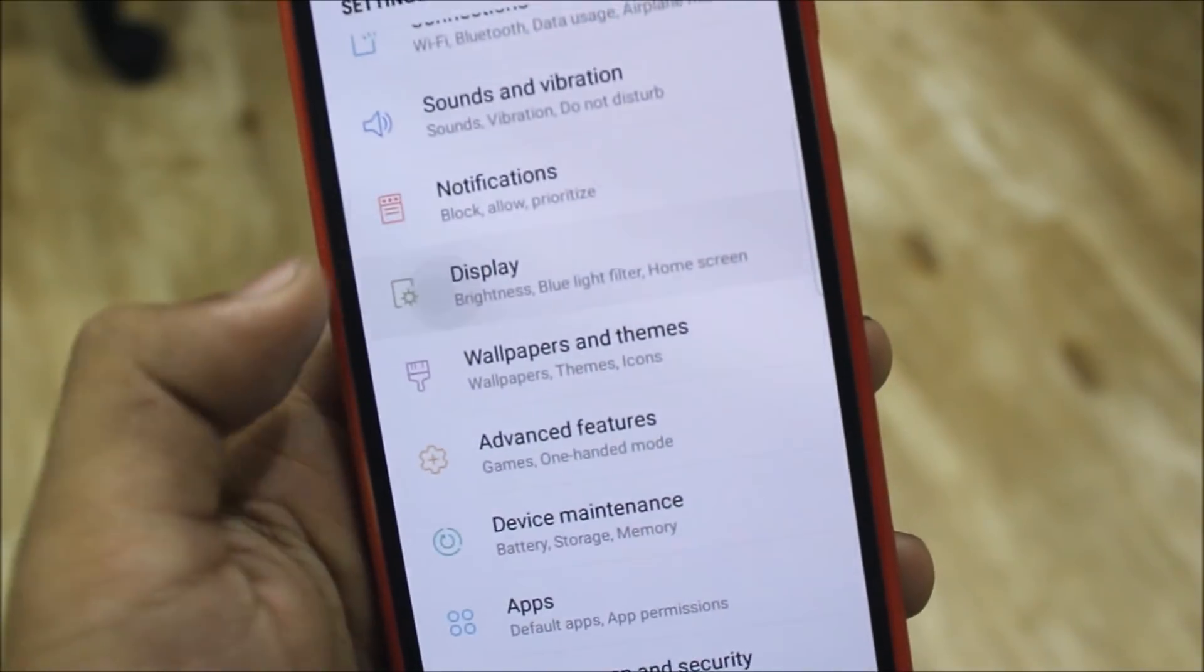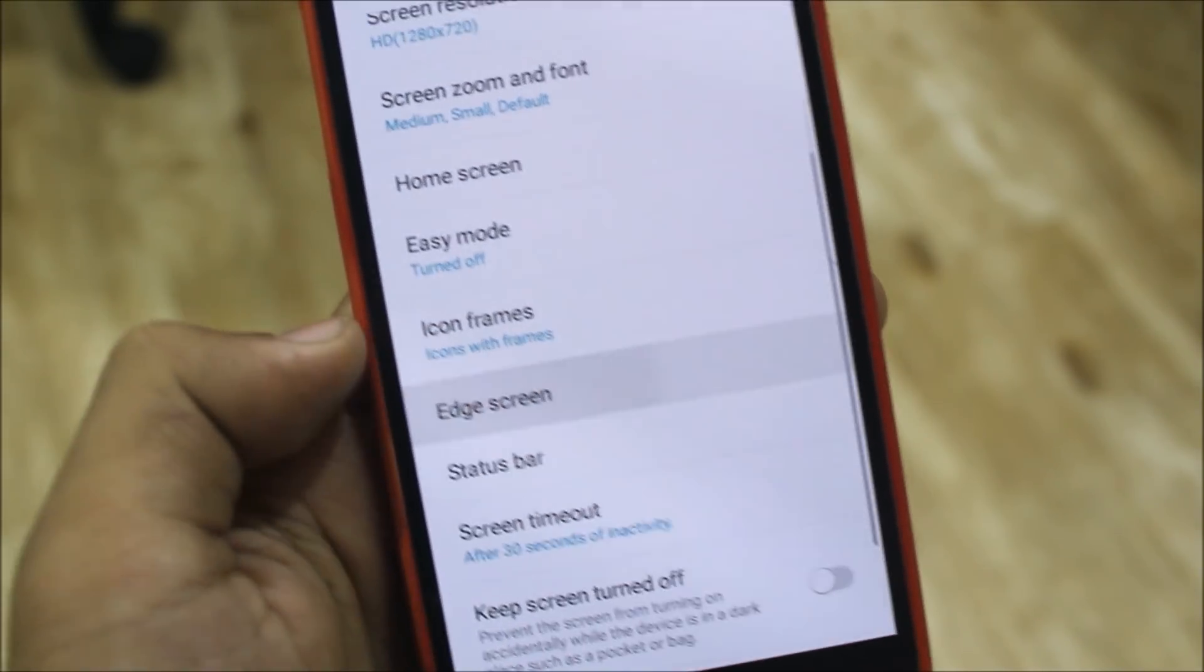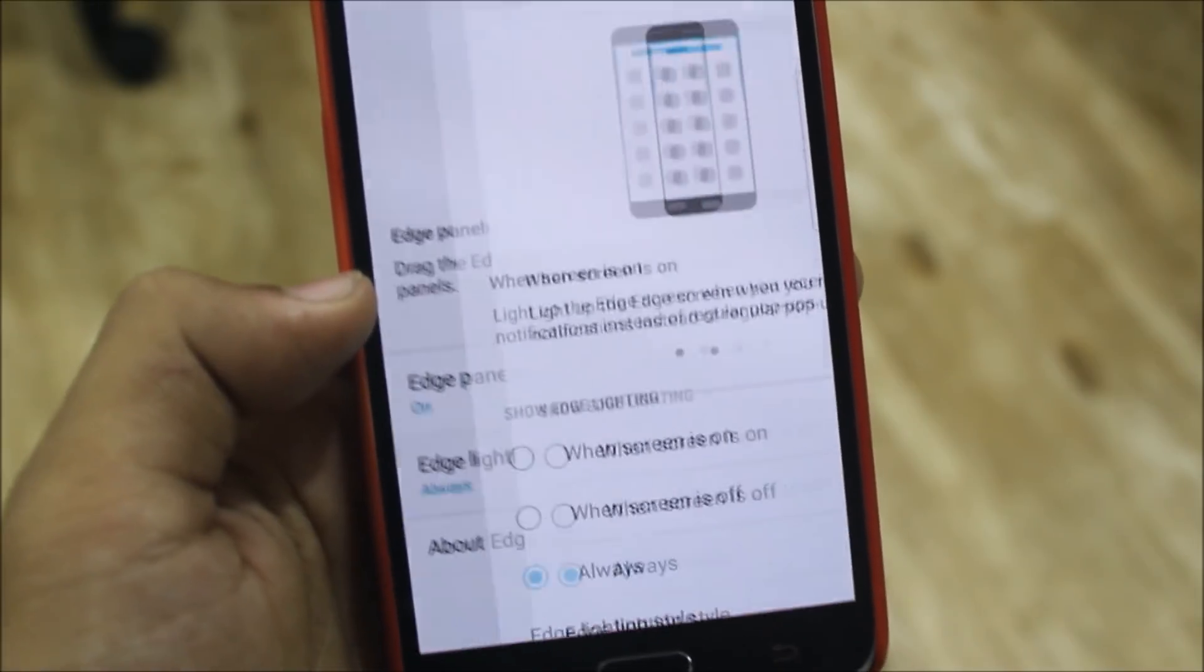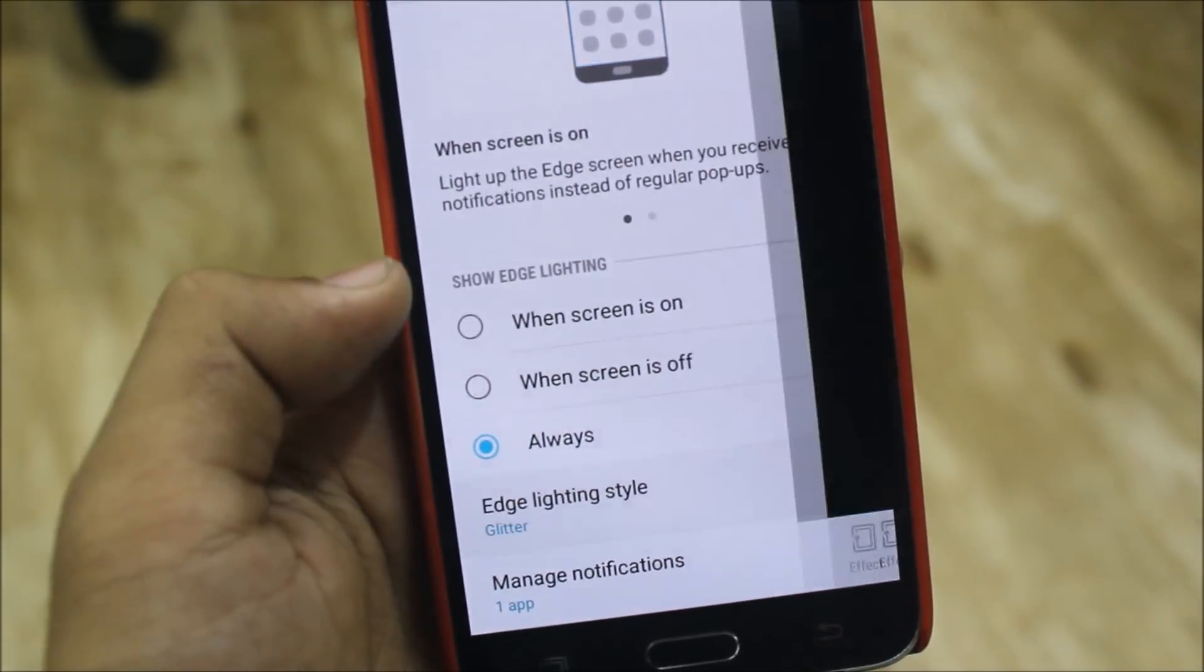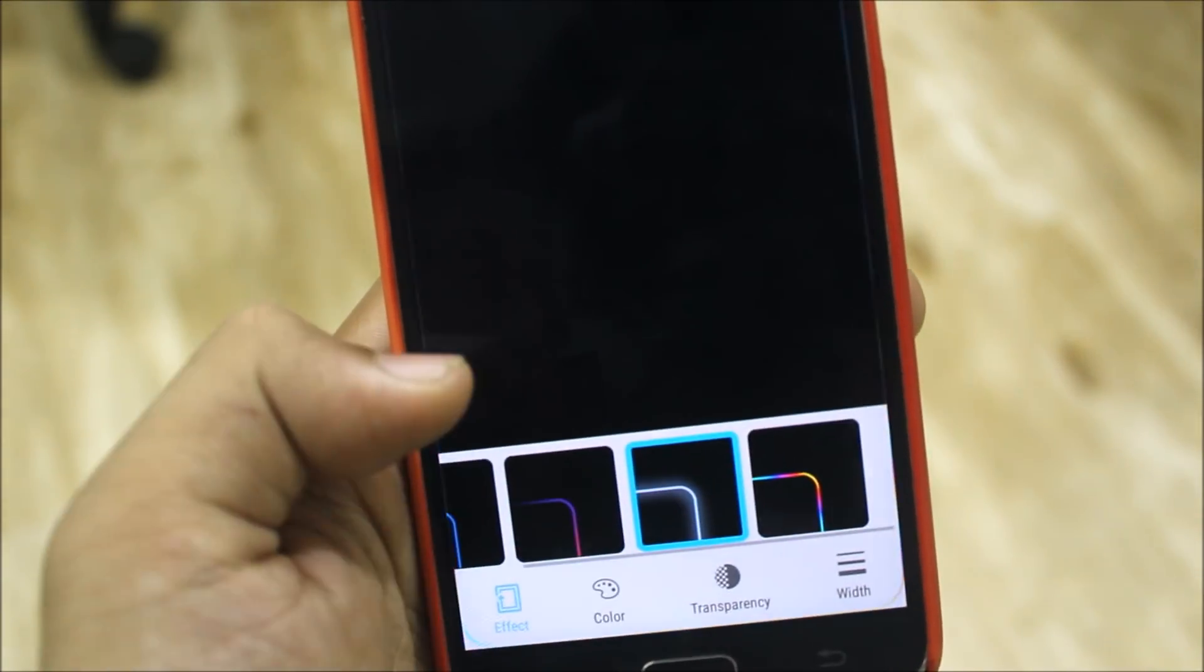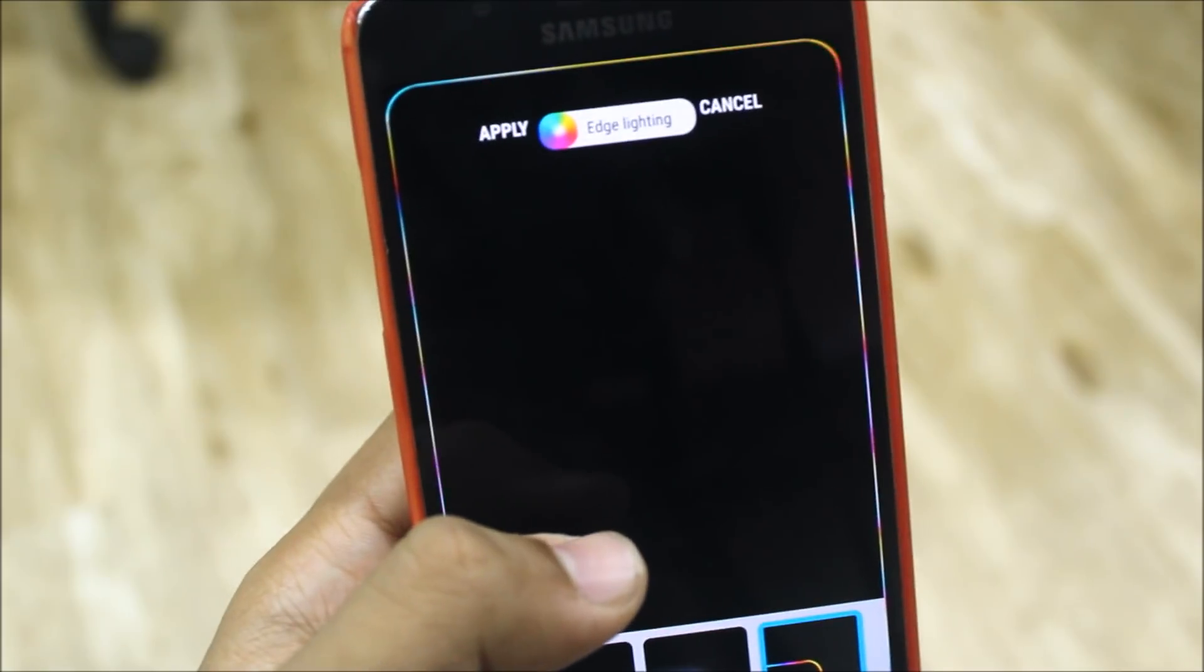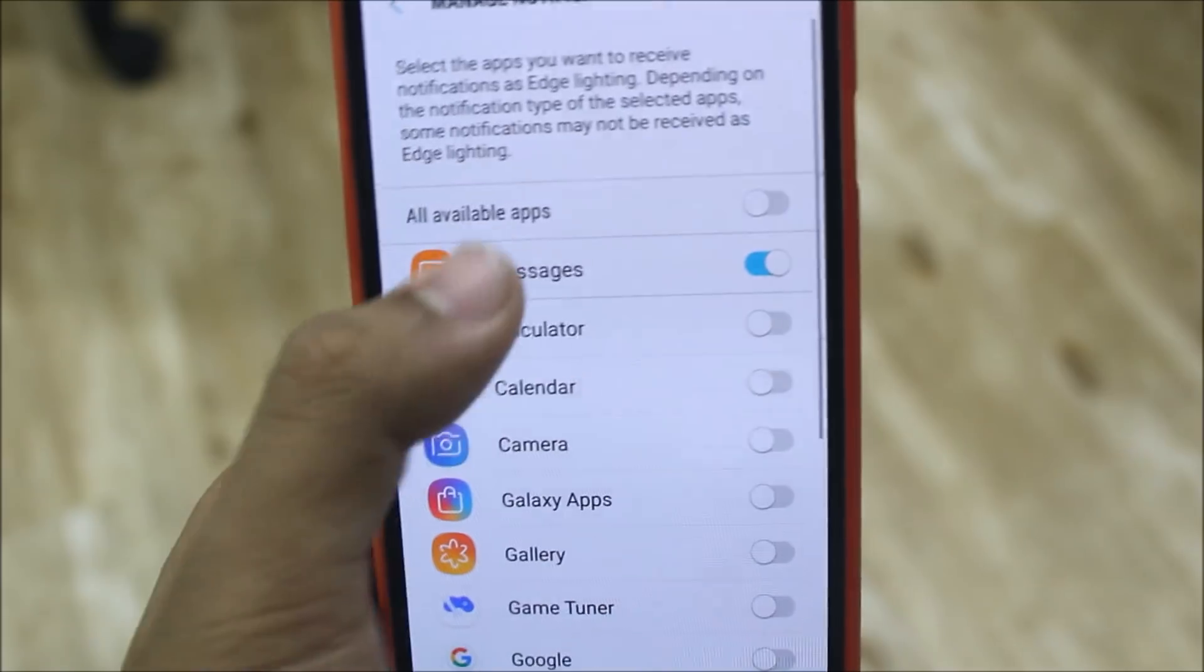Now in the Display and in the Edge Screen - many people were asking about the edge lighting, like how I got the rainbow light. So here it is: Edge Lighting Style and Effect. Here you can choose Glitter or this thing also. Glitter is good, I think it works, and you can manage the app notifications.